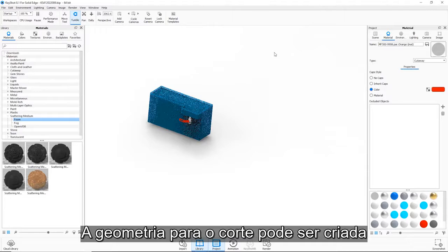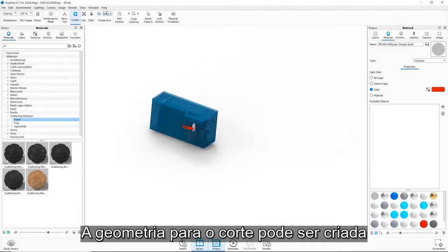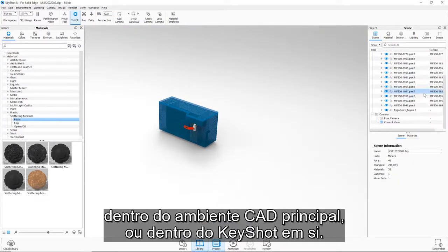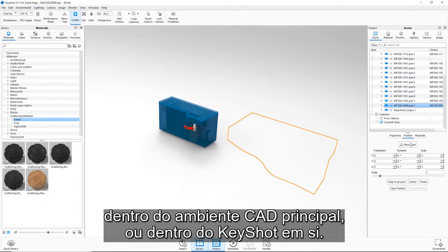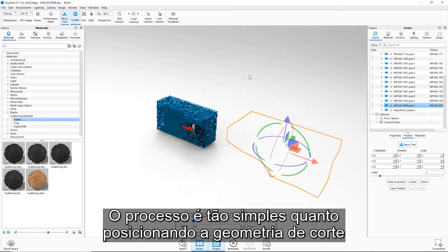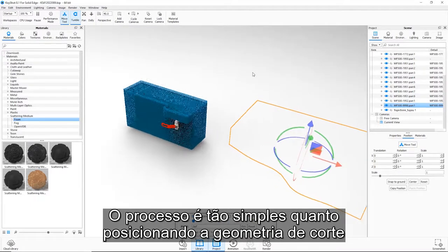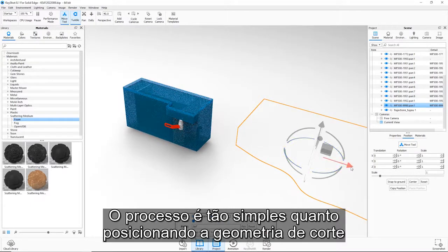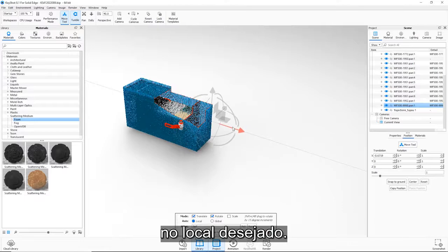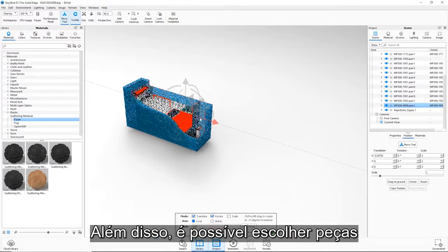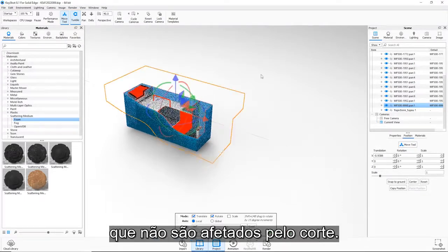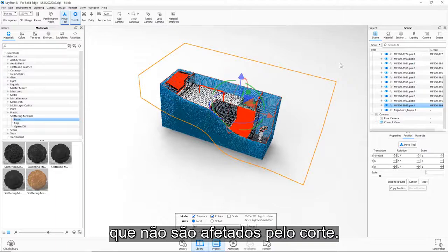Geometry for the cut-away can be created inside the core CAD environment, or within KeyShot itself. The process is as simple as positioning the cut-away geometry in the desired location. In addition, it's possible to choose parts that are not affected by the cut-away.